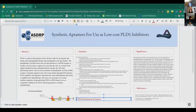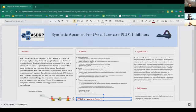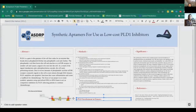Hi everyone. We're in the Ahmadi group. We're going to be presenting our poster on synthetic aptamers for low-cost PLD1 inhibitors. My name's Anushka. I'm Drew. I'm Elora. I'm Shehek. I'm Shreya. I'm Pranad. We're from the biotechnology group and we are representing the Ahmadi lab.